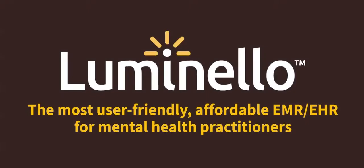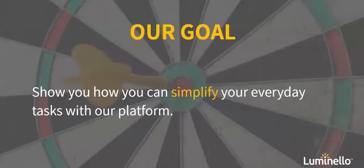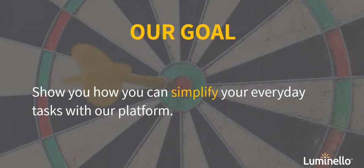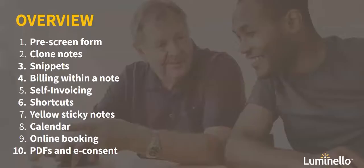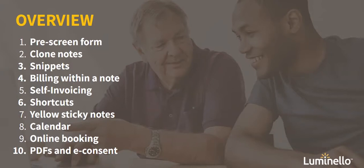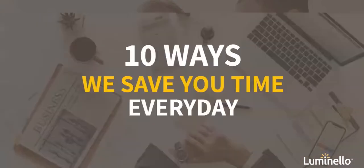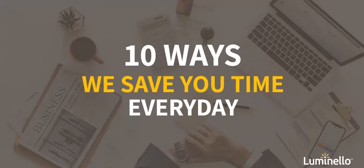Hello there! We're so glad that Luminello sparked your interest. Our goal today with this video is to show you how we can simplify your everyday tasks with our platform. This is a small overview of the 10 time-saving tips that I will be sharing with you today. Without further ado, these are 10 ways that we can save you time every day.